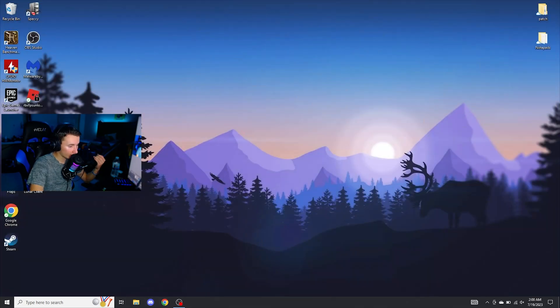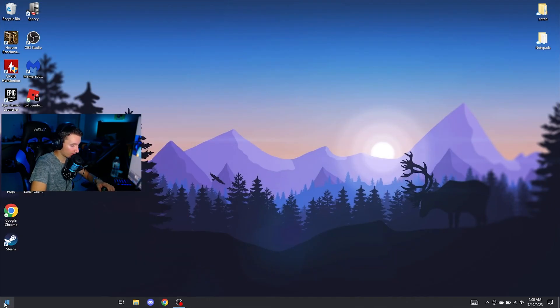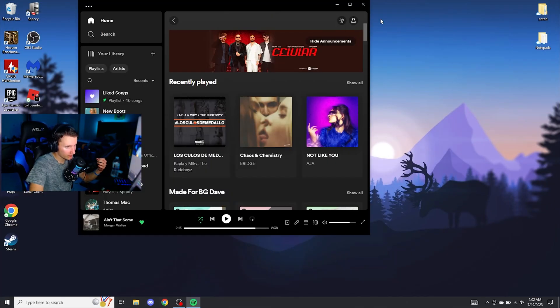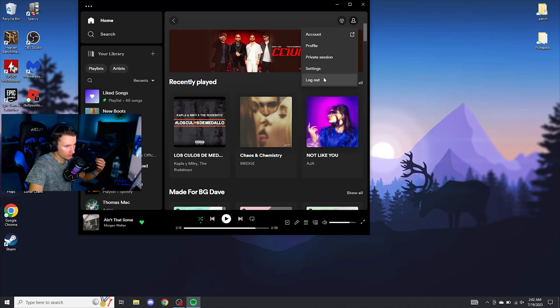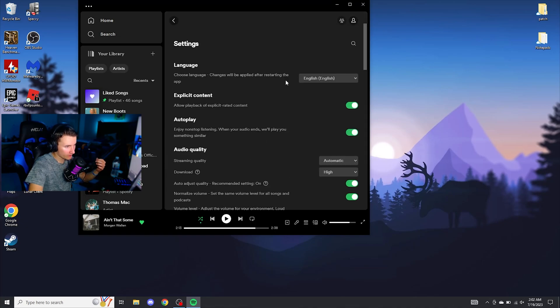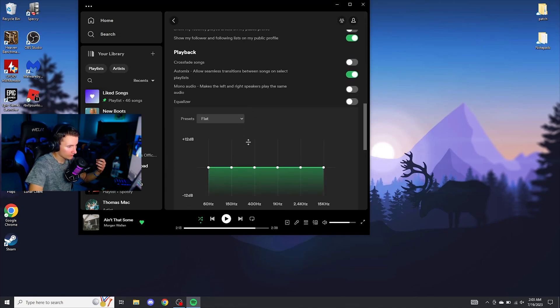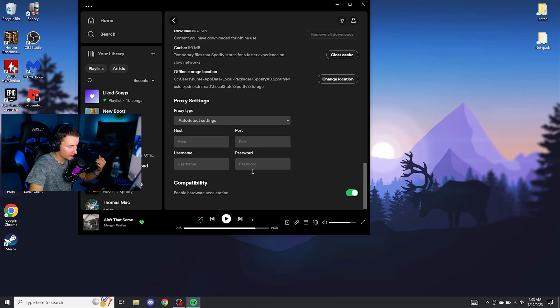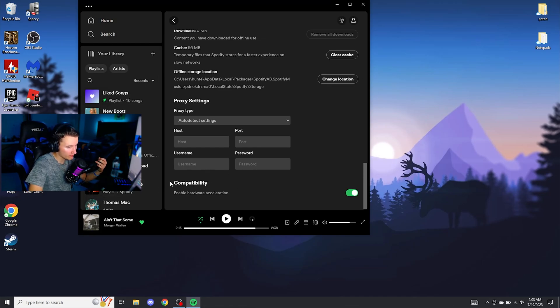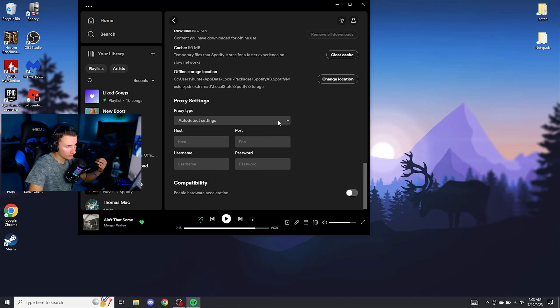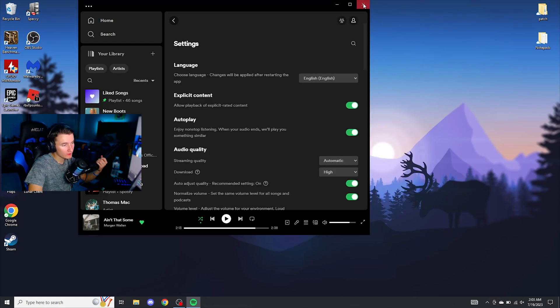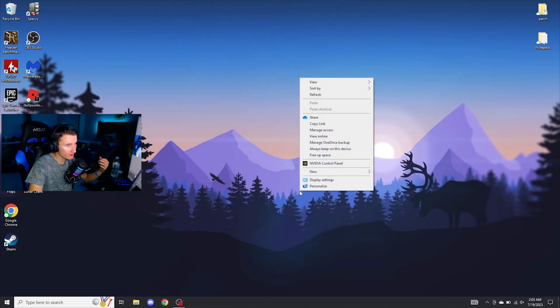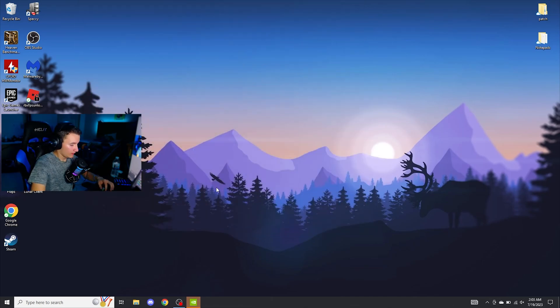Then go ahead and open Spotify. Once you're in Spotify, click on your profile, go to settings. We're going to scroll almost all the way down to the bottom, actually all the way down to the bottom where it says compatibility and turn off enable hardware acceleration. Go ahead and close Spotify. Then on to the next step.